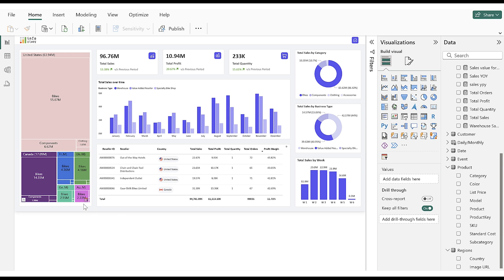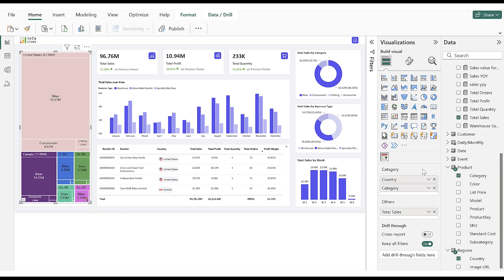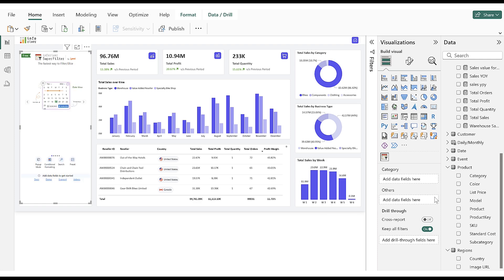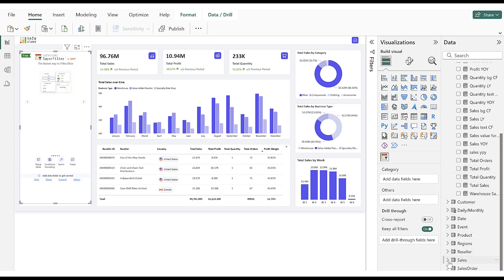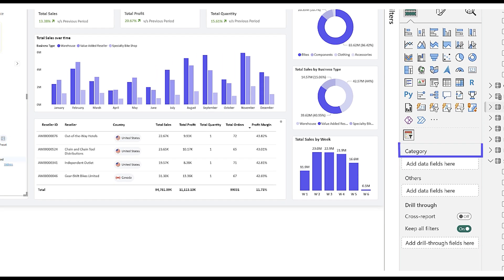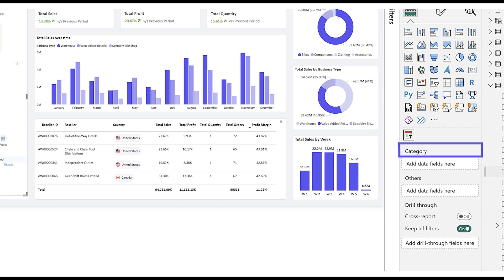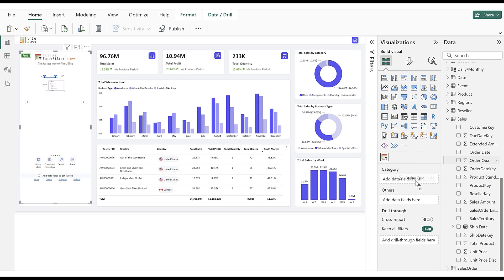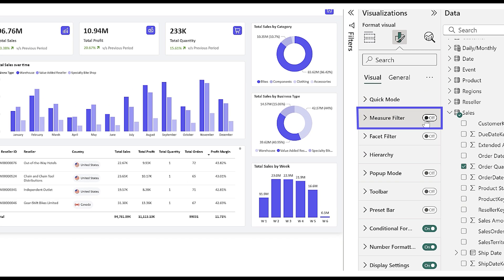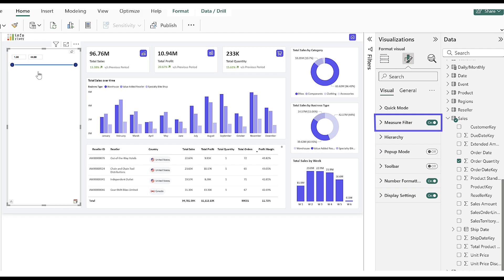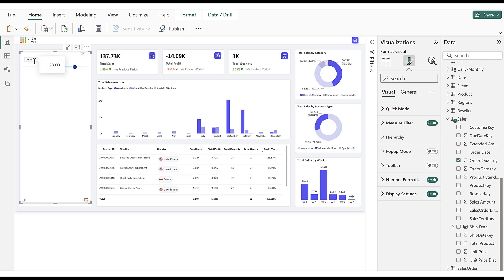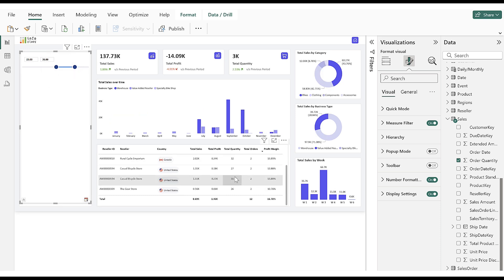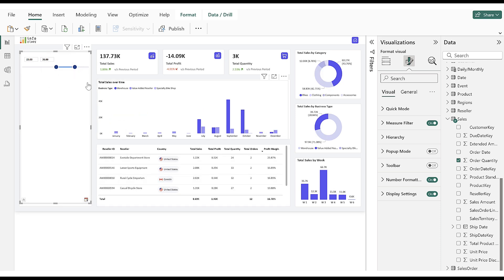Next, to explore Numeric and Alphanumeric filters, we will empty the data fields. For the Numeric filter, we will populate a Numeric column in the Category data field. Enable the Measure Filter toggle in the Format pane. Now, by dragging the Numeric slider, the report is filtered based on the applied Numeric range in the filter.